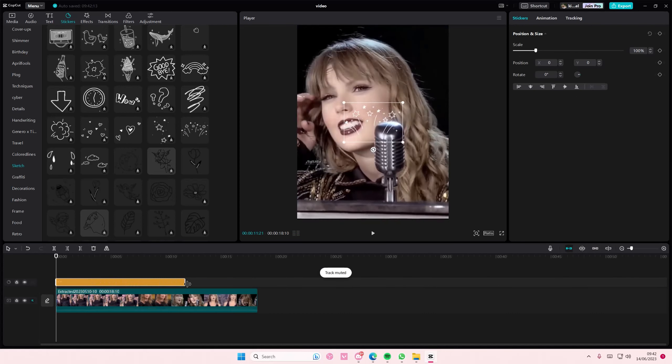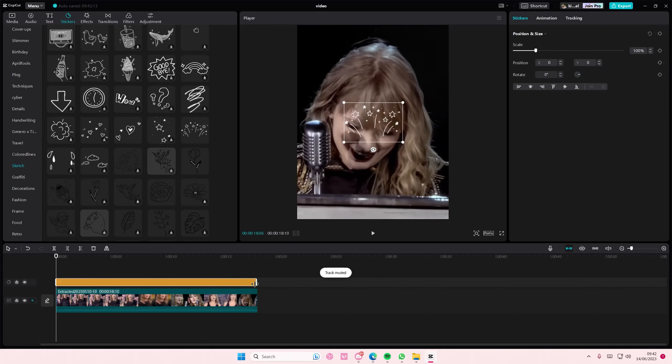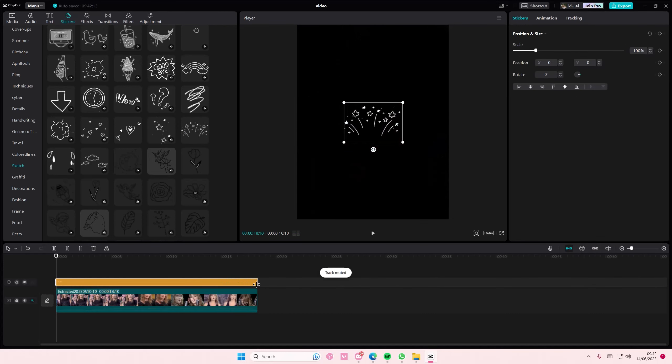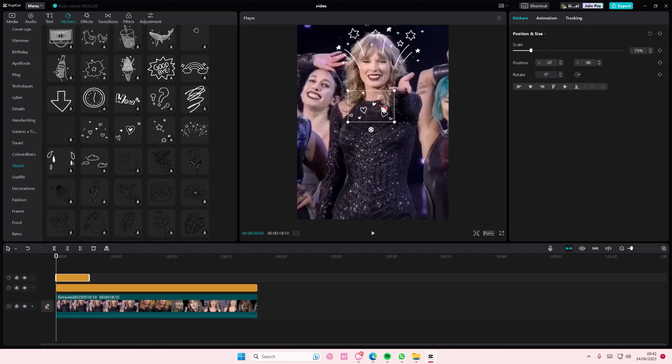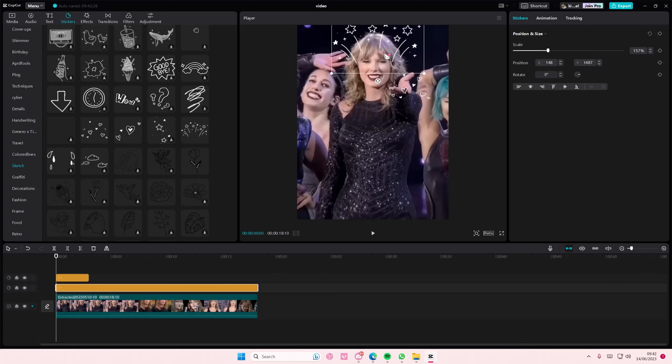I'm just going to add this to the timeline. You can also add more than one of course, but I'm just going to try to find one that's animated like this one. I guess it's also moving a lot, so I'm just going to move it and place it there.